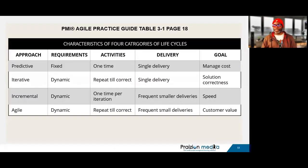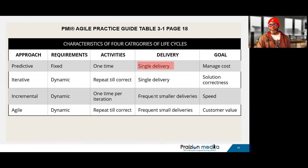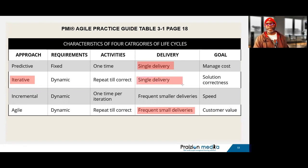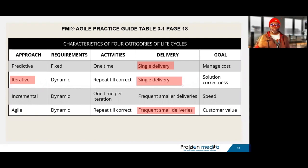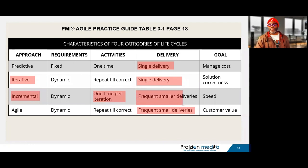Page 18 breaks down predictive, iterative, incremental, and Agile. In a predictive zone, you deliver one time — single delivery for predictive, frequent small deliveries in Agile. Iterative is also a single delivery, focused on repeating until correct with a lot of prototyping. Incremental does activities one time per iteration but has frequent smaller deliveries.